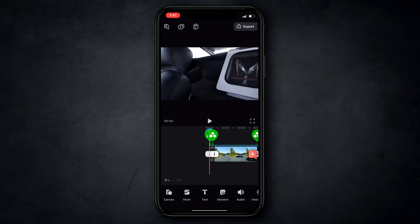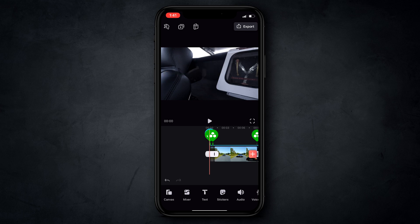First things first, I want to note that this is probably the first YouTube tutorial that's ever had a flux capacitor in it. Now that that's out of the way, let's move forward.